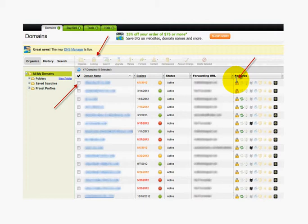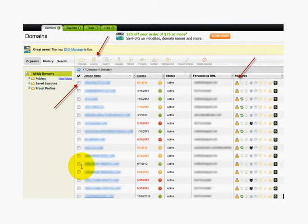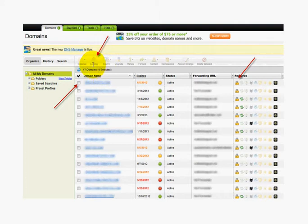If I'm getting ready to transfer the domain to somebody else away from GoDaddy, or move it to another account, I need to do the one simple step of unlocking it so it frees itself up to be moved. What you'll do is check mark the domain or domains that you want to unlock, then go up here and click directly on Locking. A little pop-up will load up with a check mark box in it.